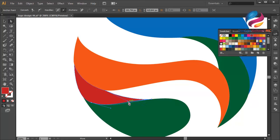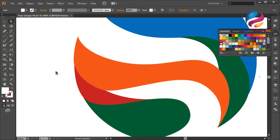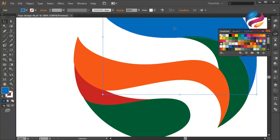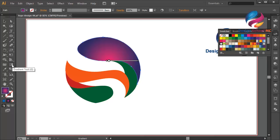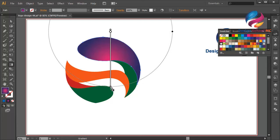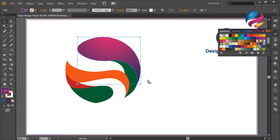I will create a gradient color to change this blue color and the other shapes to make this object look like 3D. Zoom out. Select this object, change the color using purple gradient, and select the gradient tool over here, or you can press G on your keyboard to adjust this gradient color. Click over here and scroll down.